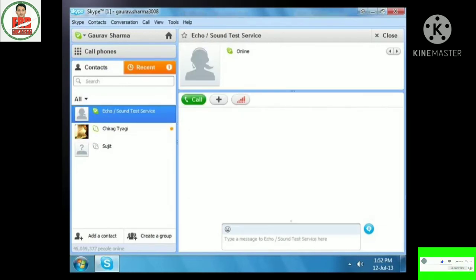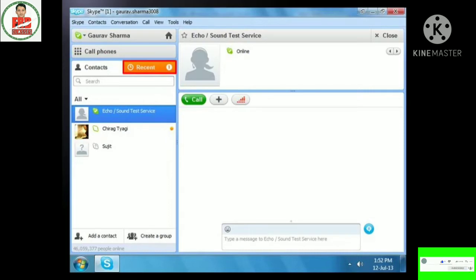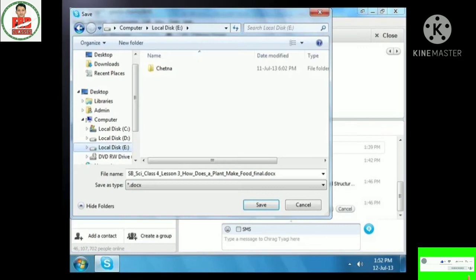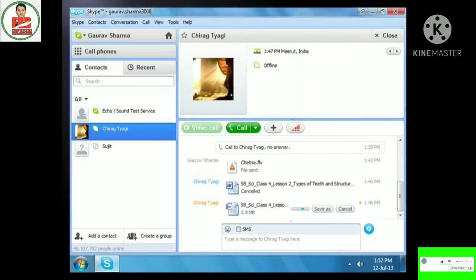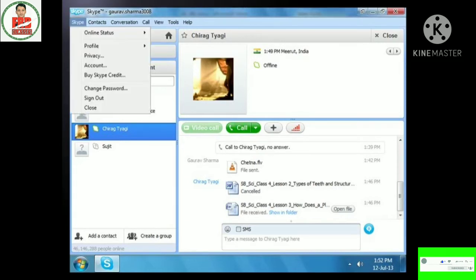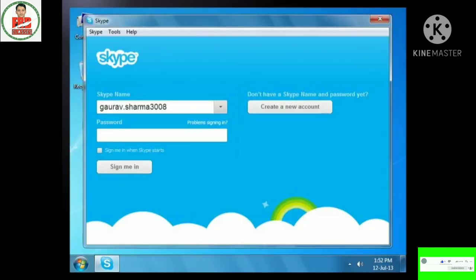You can also receive files sent to you. When a contact sends you a file, you see a notification in the chat window and an orange notification against the contact's name. Click Save As to receive the file, choose a location, and click Save. You can see a notification showing the file received and the progress of the transfer. Once downloaded, you see a 'file received' notification next to the file. To open it, click Open File, or click Show in Folder to open the containing folder. Once you have finished chatting, calling or sharing files, you may sign out from Skype by clicking Skype and selecting Sign Out in the menu bar.